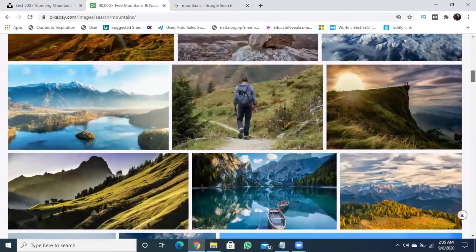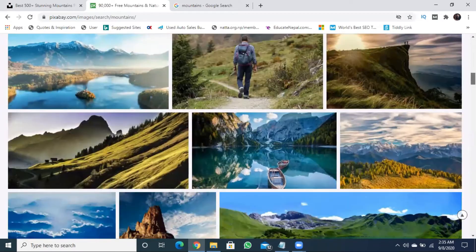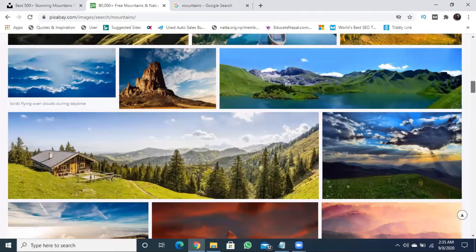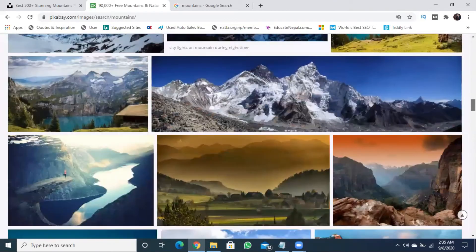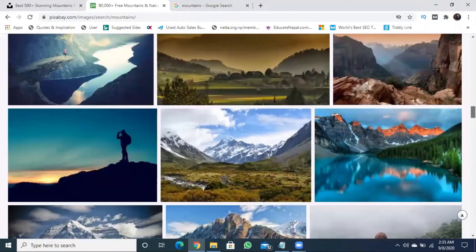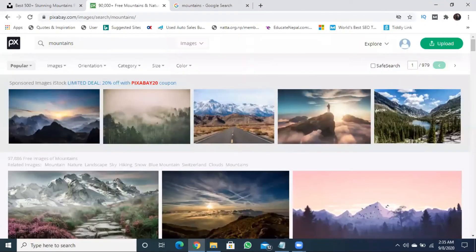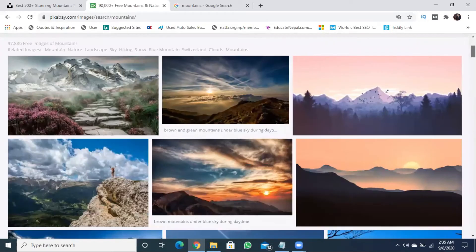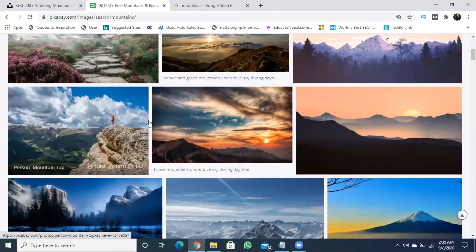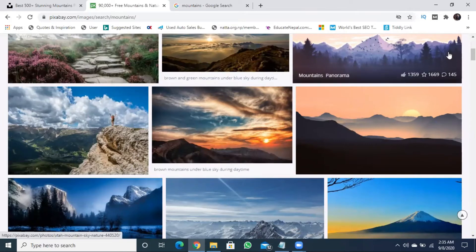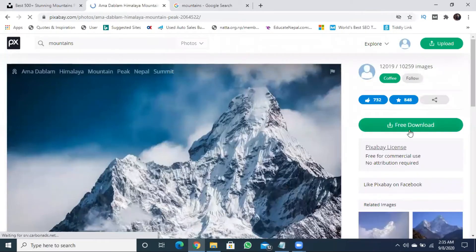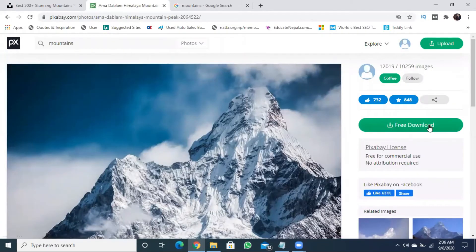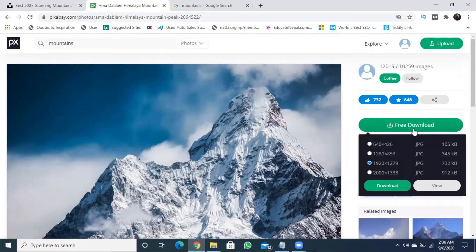If you want to create a YouTube video, website, trekking related or travel related content, then you can use these images with your blog. If you want to download the image, you can click on the image and use the free download option to download it.